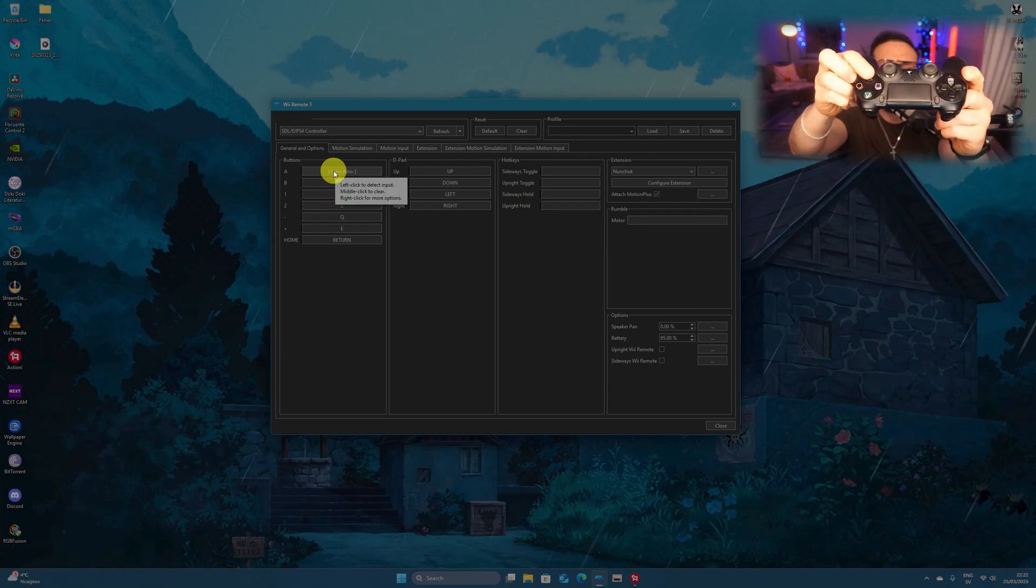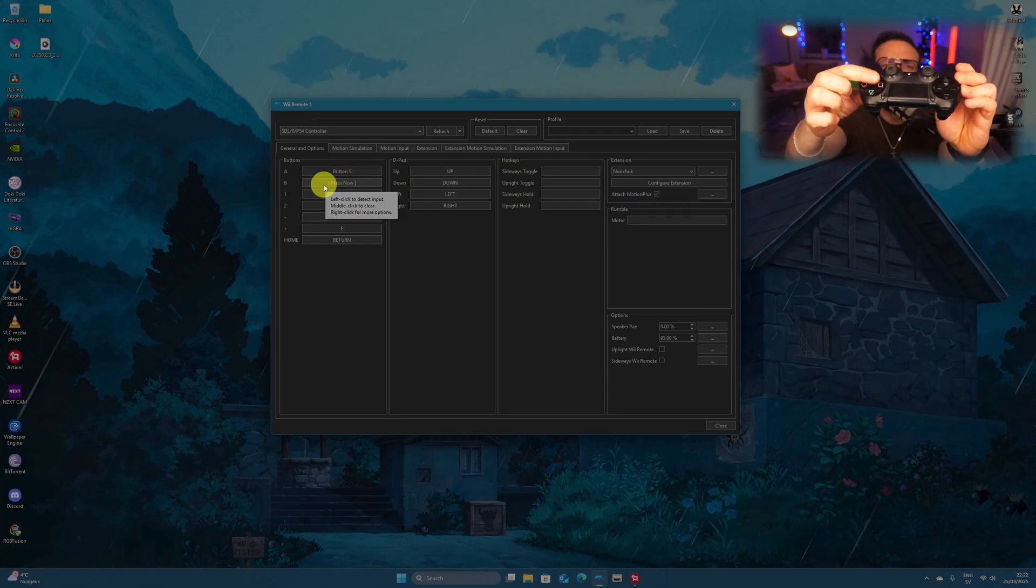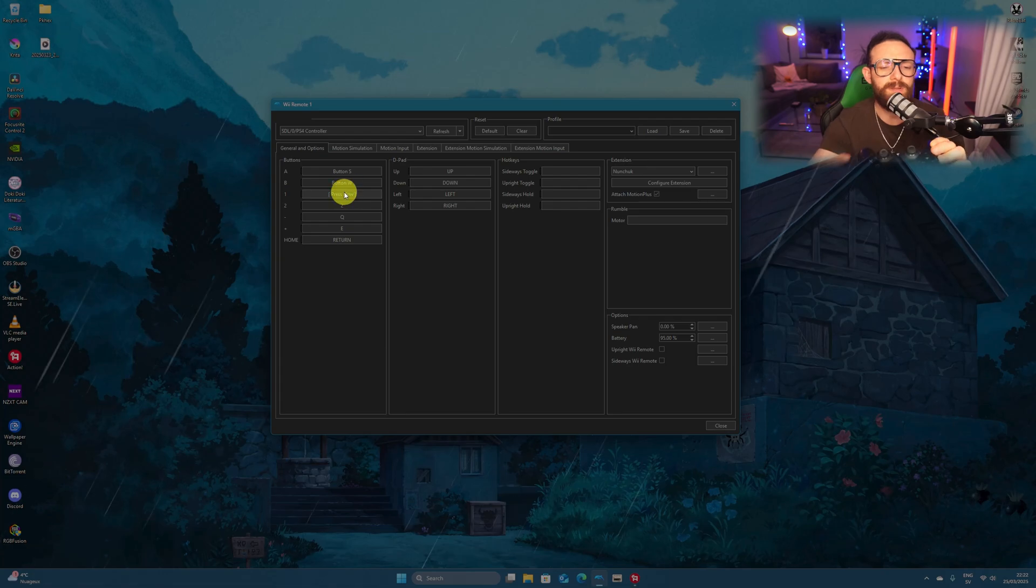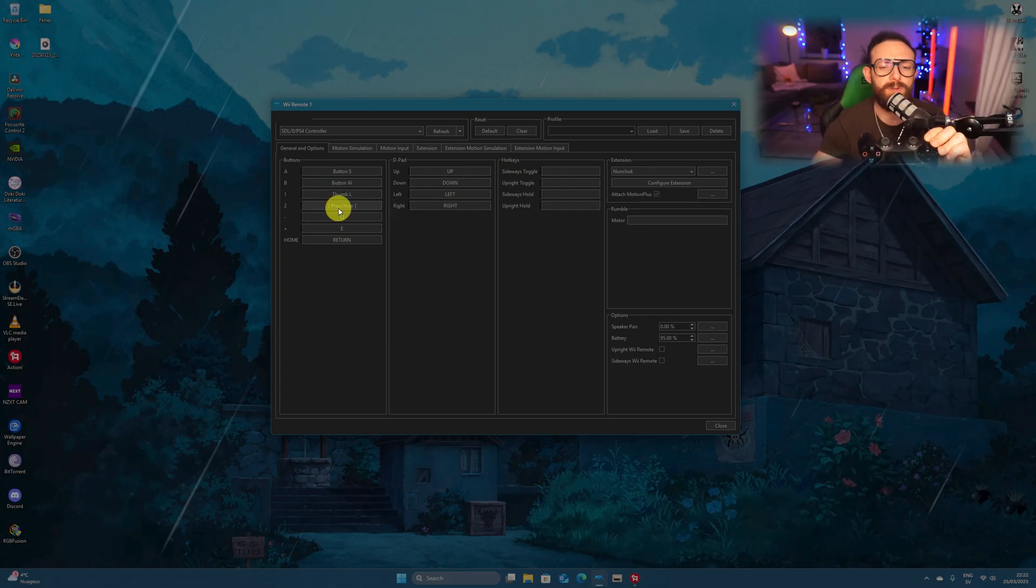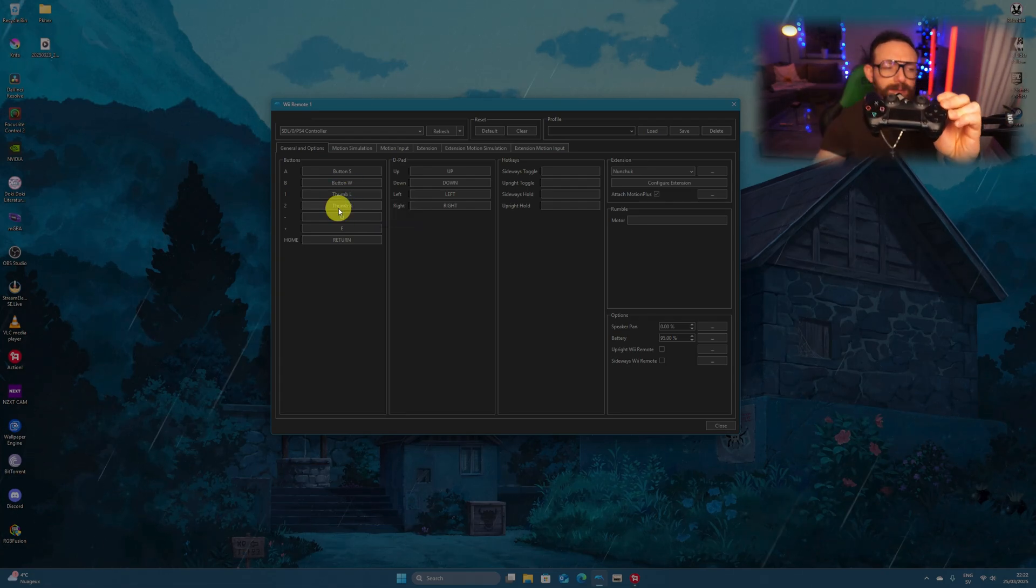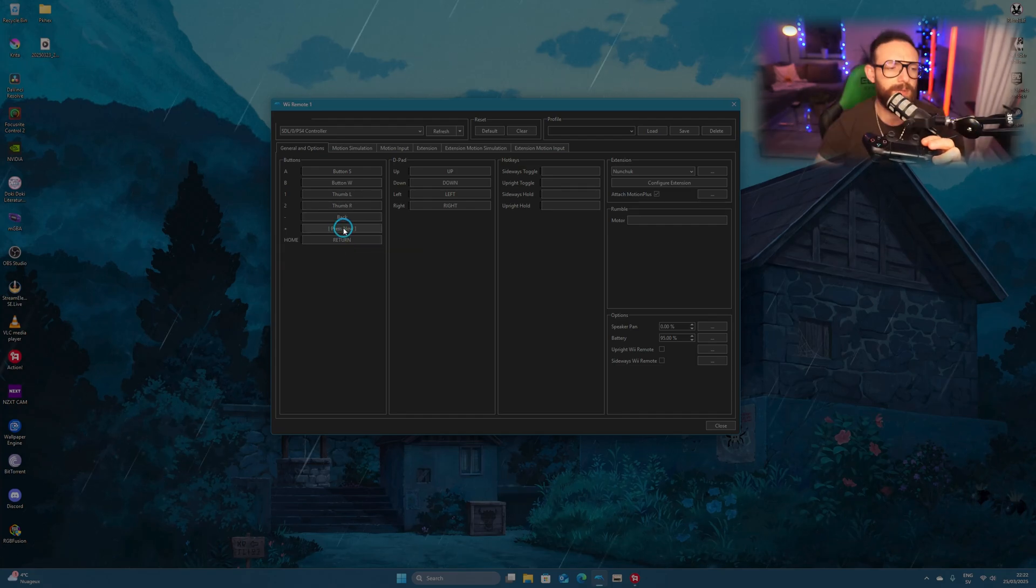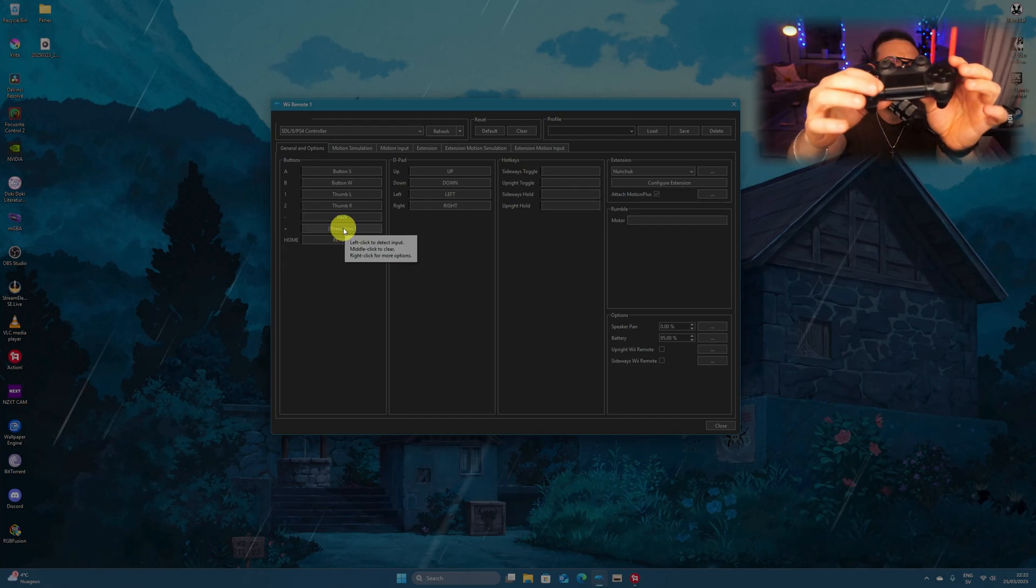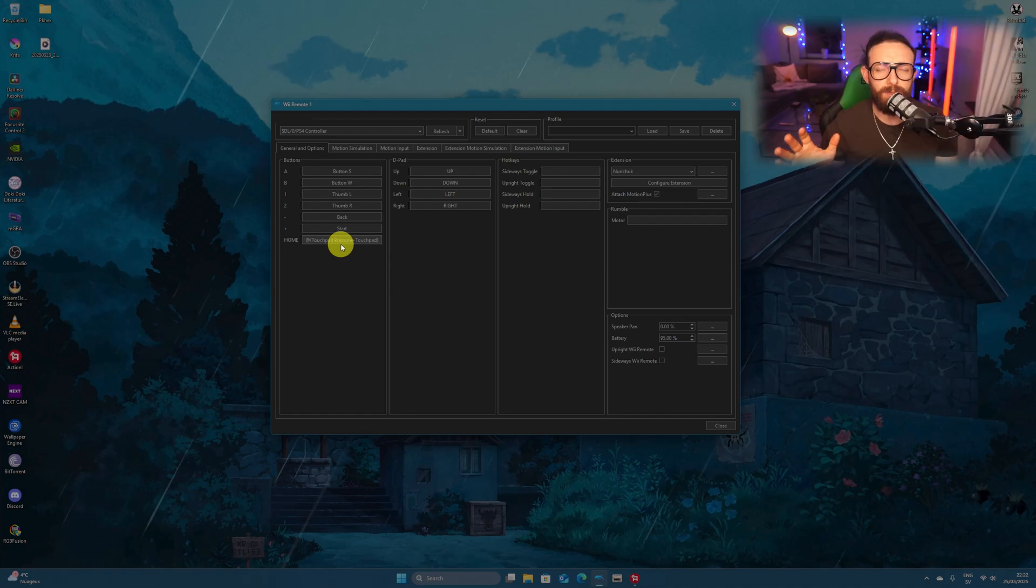Now for A, we're pressing X on the PS4 controller. For the B, we're pressing the triangle button. For the 1, we're pressing the left trigger. And for the 2, we're pressing the right trigger. For the minus, we're pressing the share button. And for the plus, we're pressing the options button. For home, we're pressing the touchpad. We're done with the buttons.